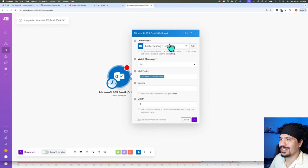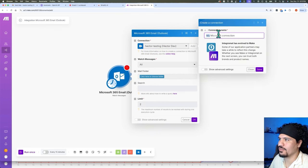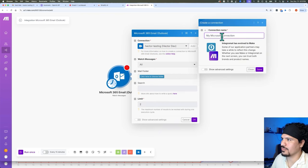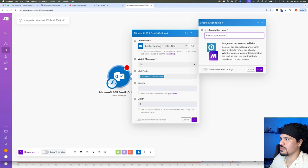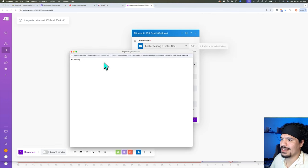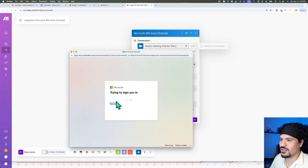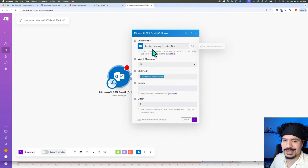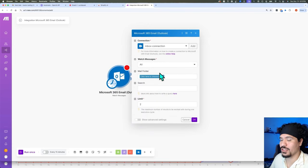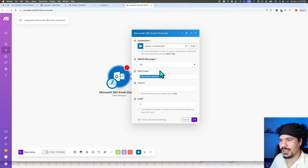Here you're going to get some options for how you can connect make.com to your Outlook account. I've already connected mine, but to add yours, all you have to do is click 'Add.' From here you get a screen that says 'Connection' — we could just call it 'Inbox Connection,' click Save, and you'll be taken to a login screen that will ask you to authenticate and sign in to connect make.com to your Outlook account.